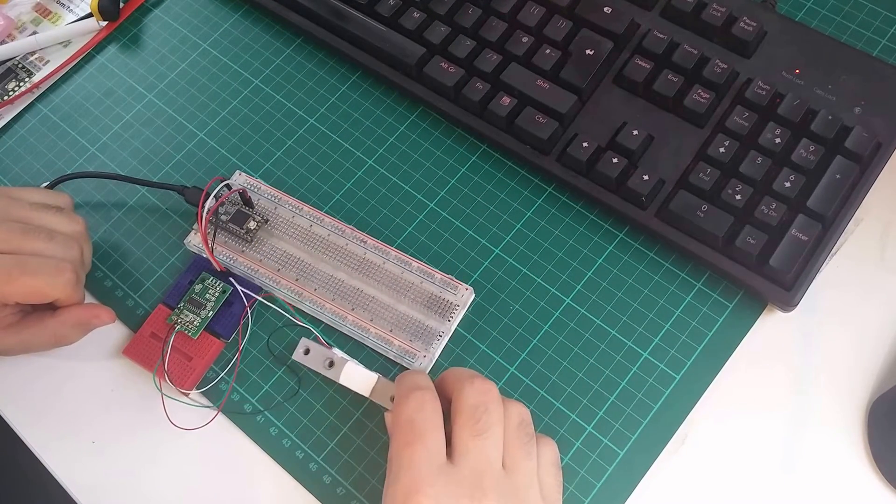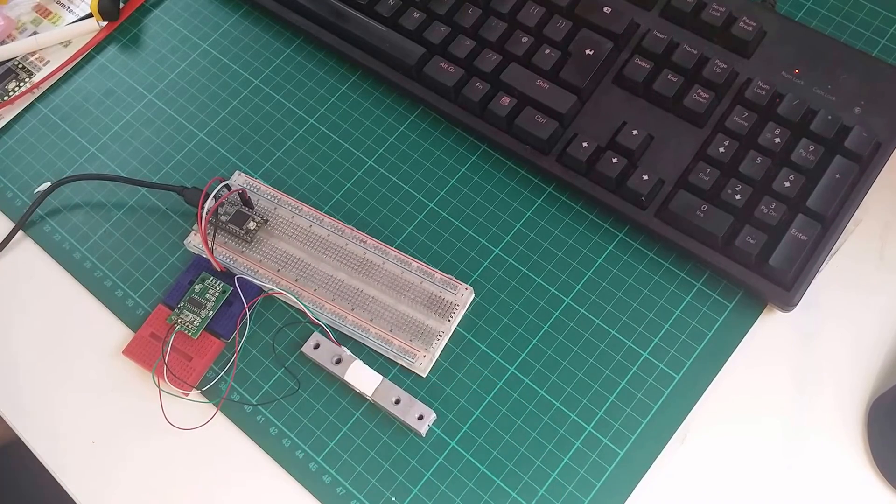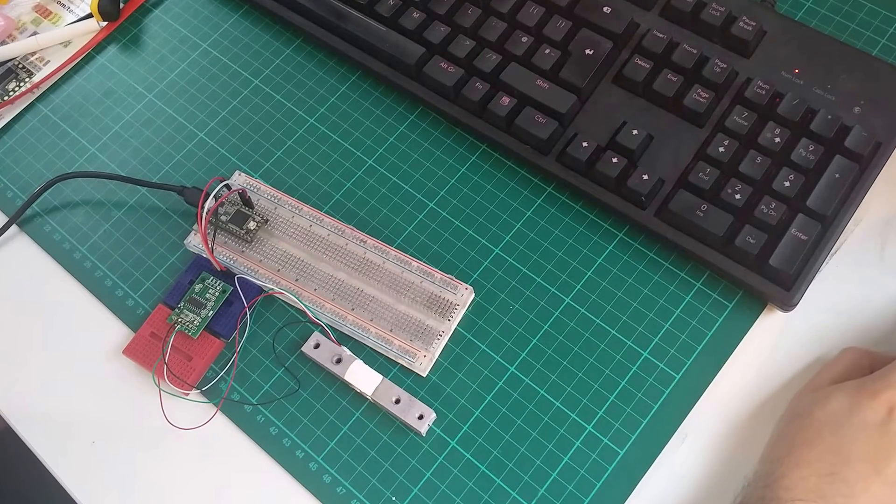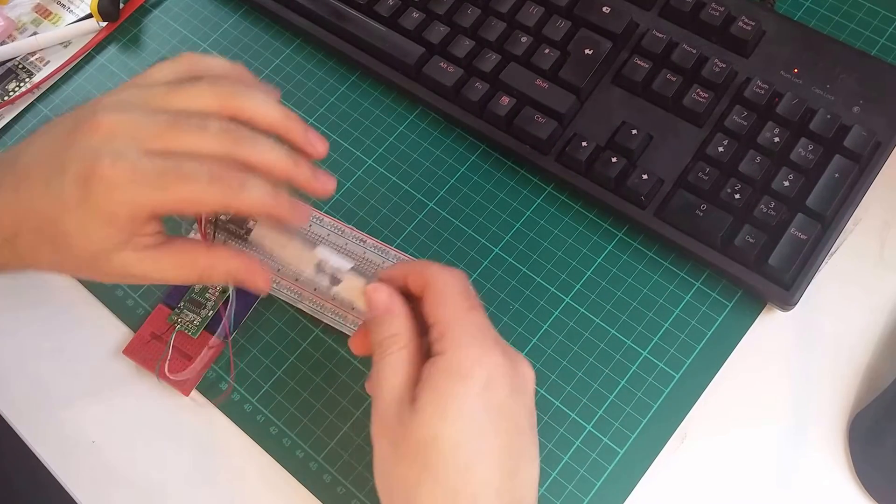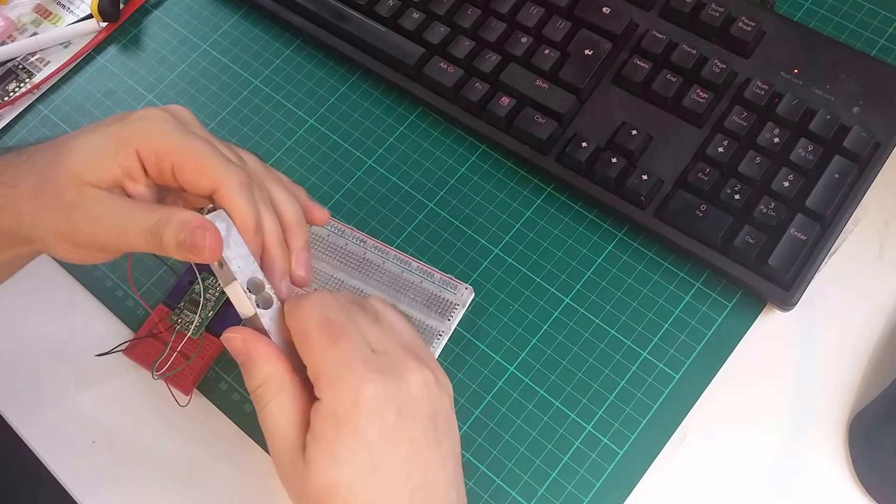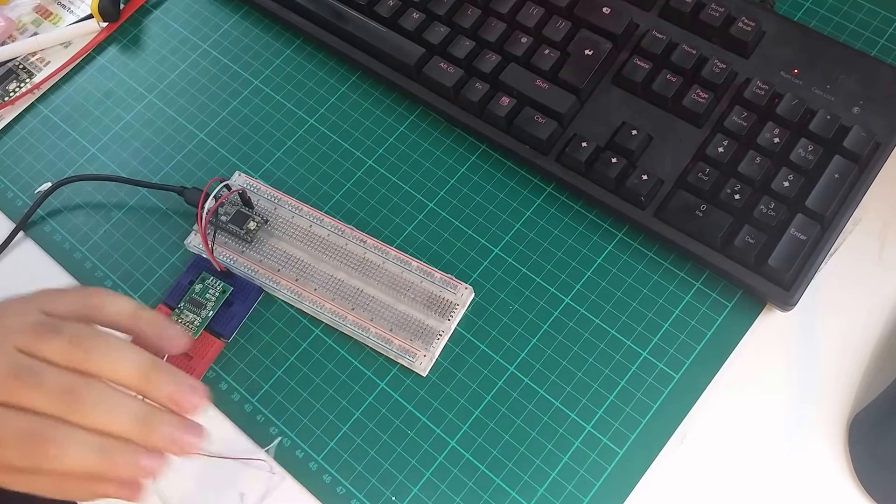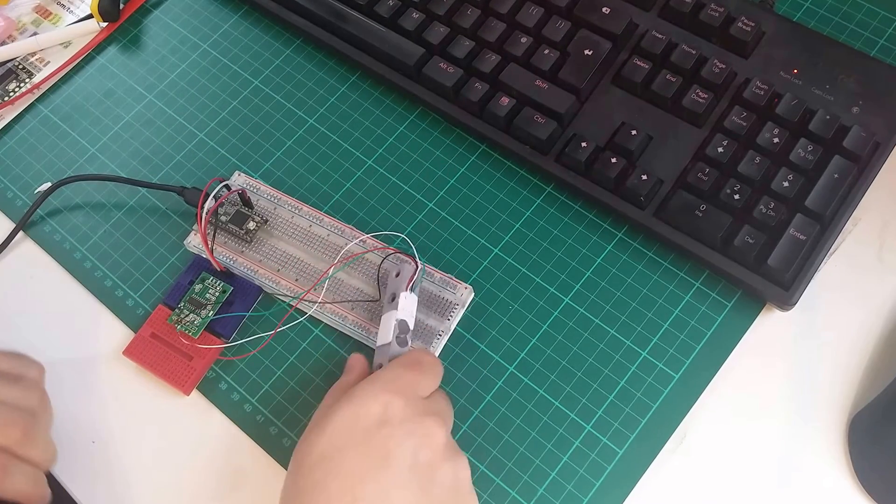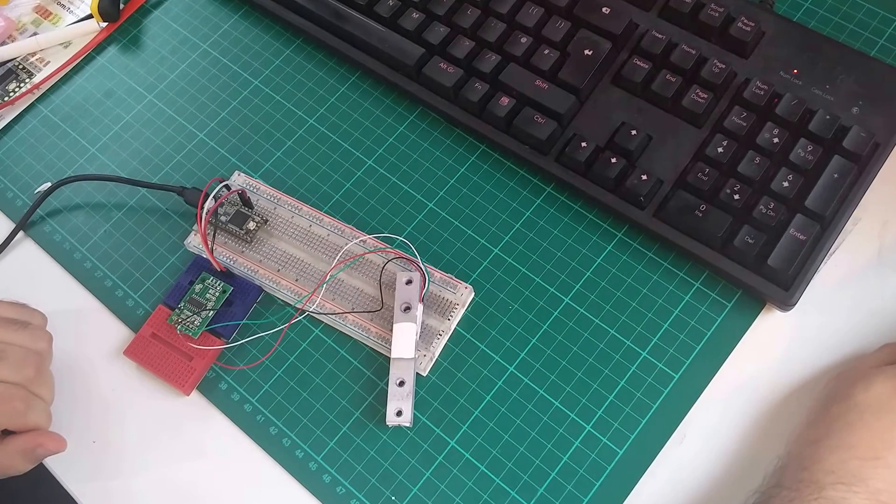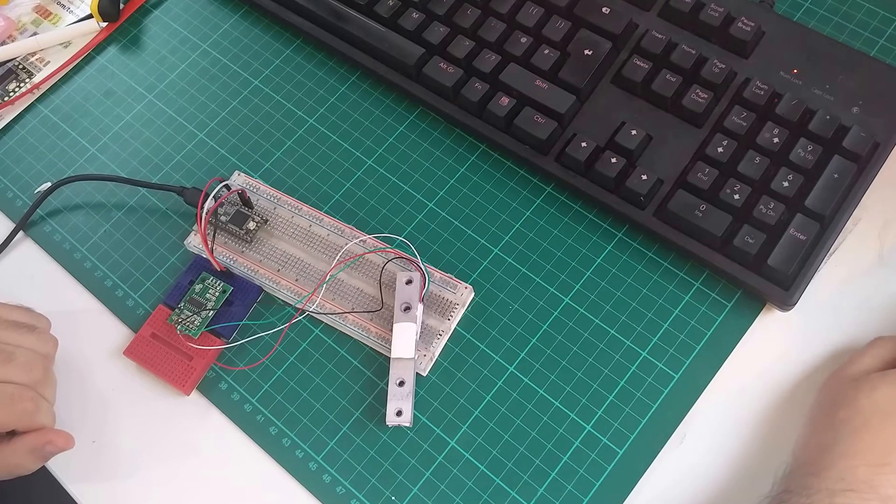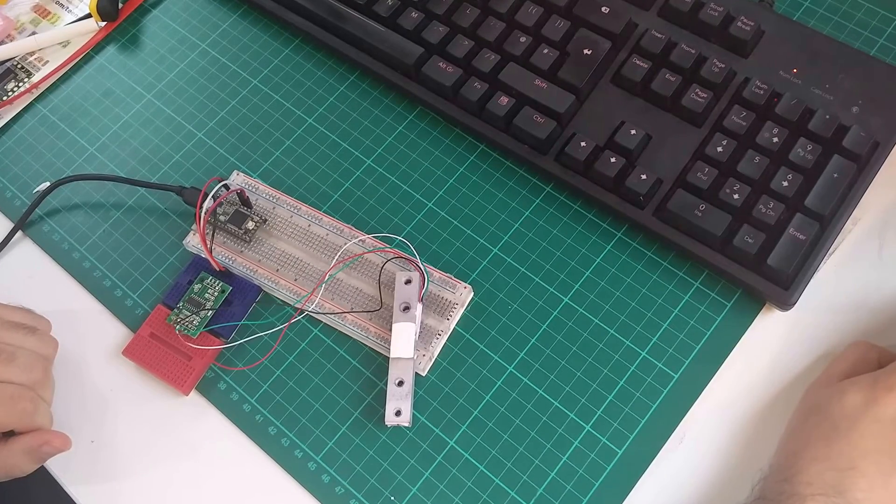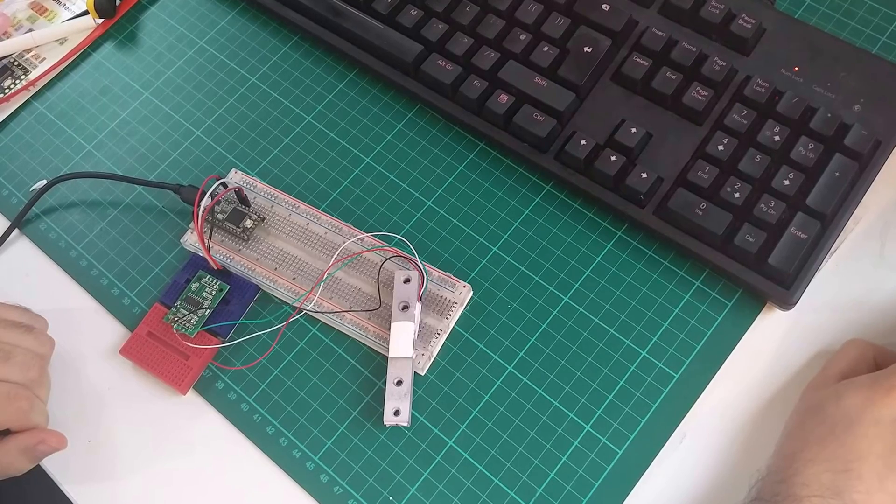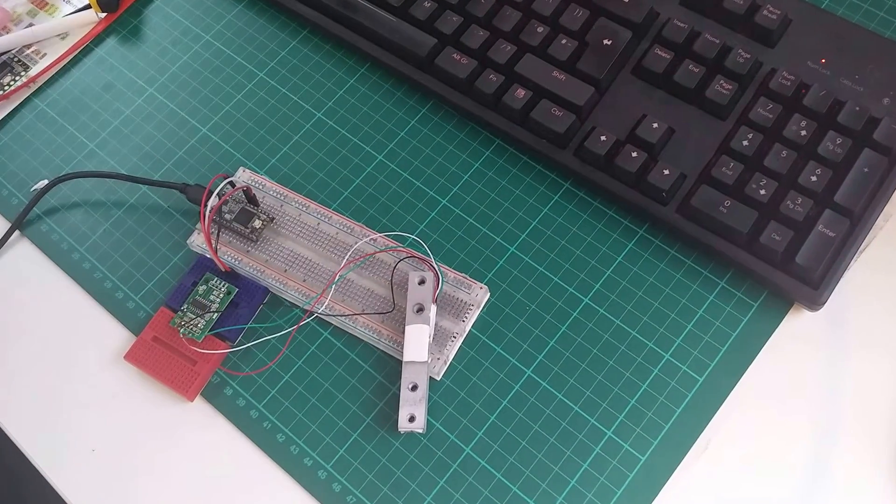if you go ahead and upload the code you'll basically see that the output when you bend it this way or that way changes. And if I can do this with one hand and show the camera, move the camera. Then let's give this a go.